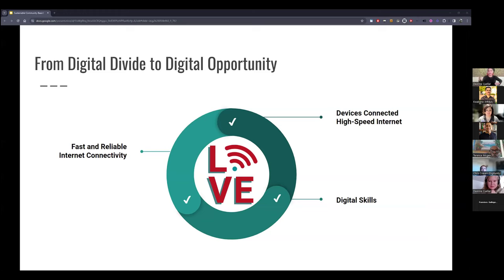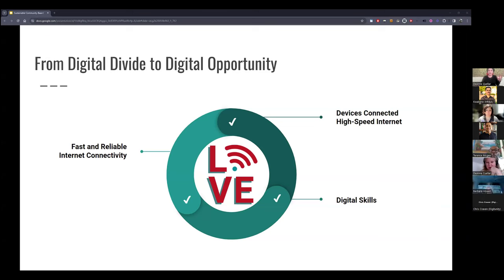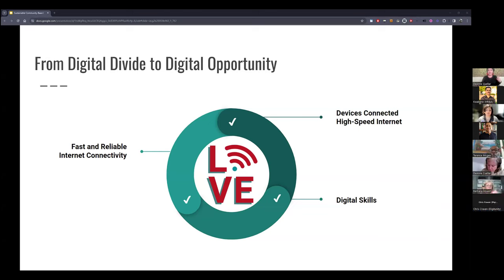I've created a new graphic for what we often refer to as the three legs of the stool, trying to make it a little more inclusive. You hear often about digital equity work with a heavy focus on infrastructure — because the actual internet access is a precondition for closing the digital divide. So one leg of the stool is having fast and reliable internet connectivity.